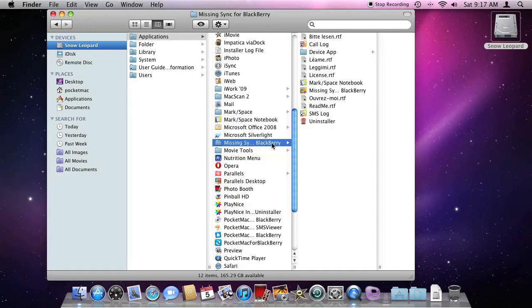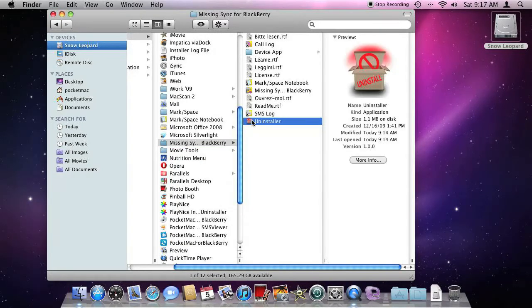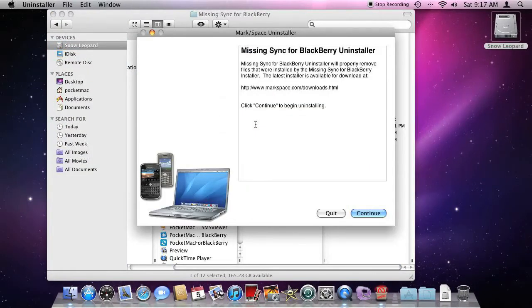Go into Missing Sync for BlackBerry and simply run their uninstaller. When their uninstaller is complete, restart your Macintosh.